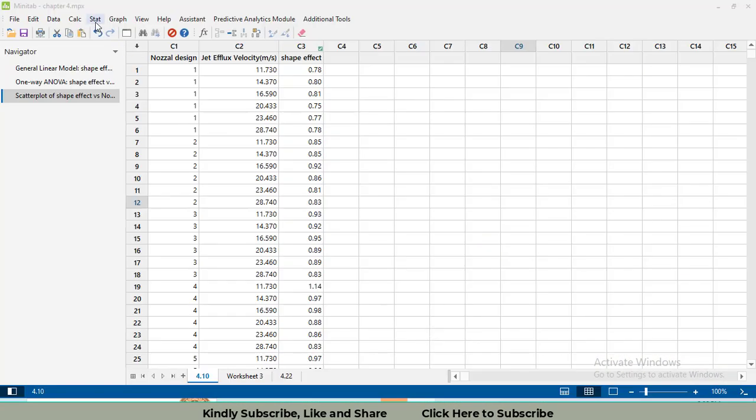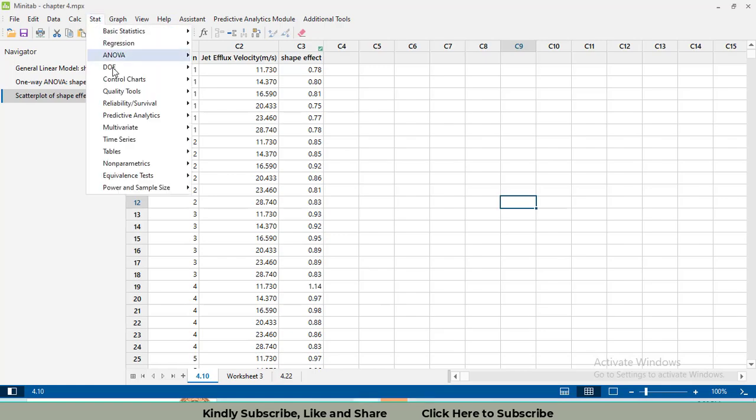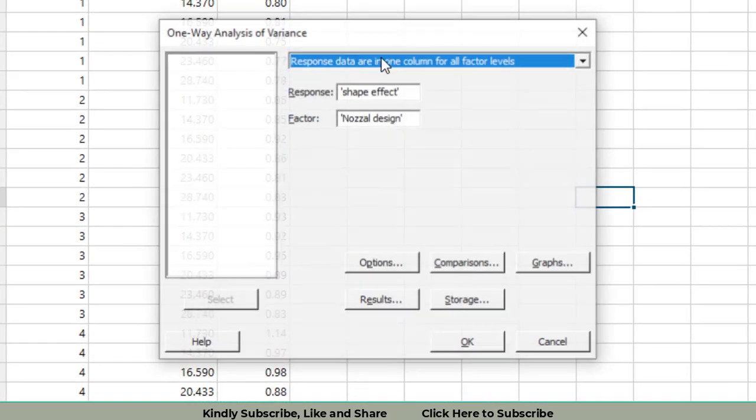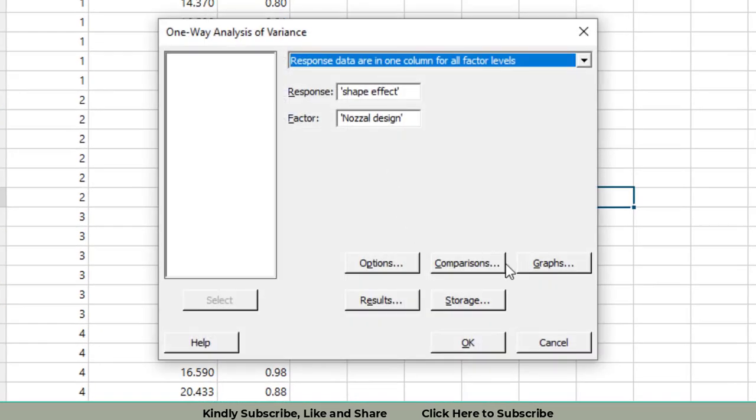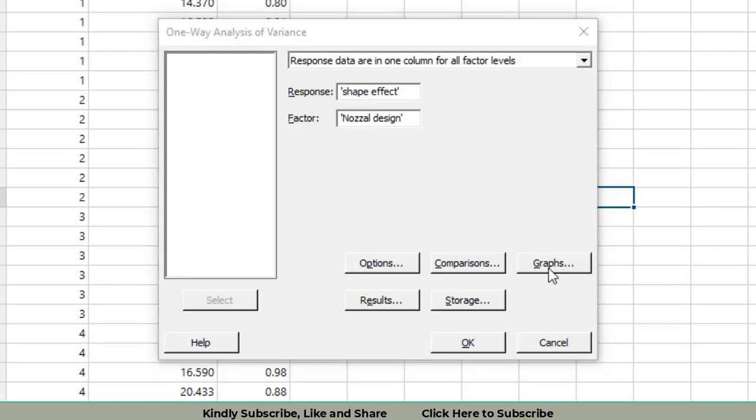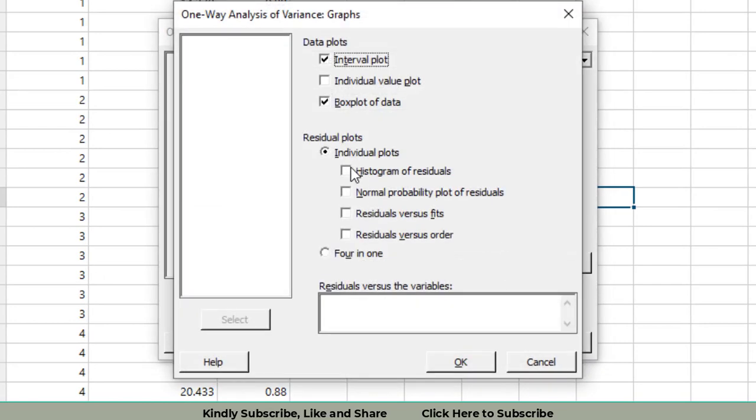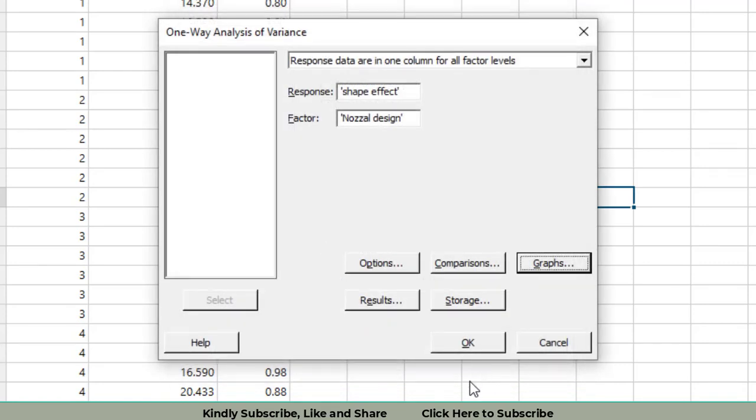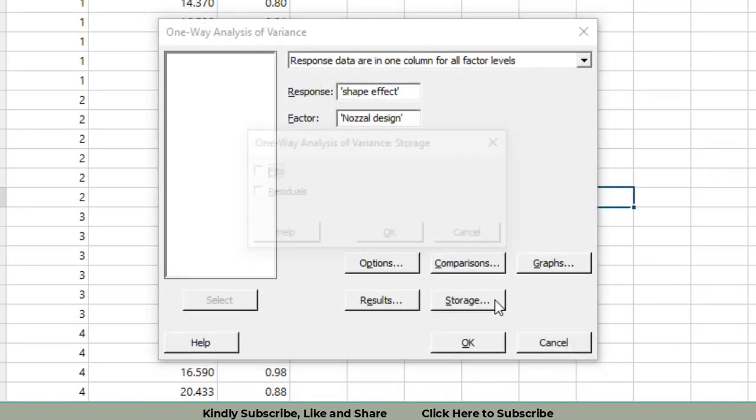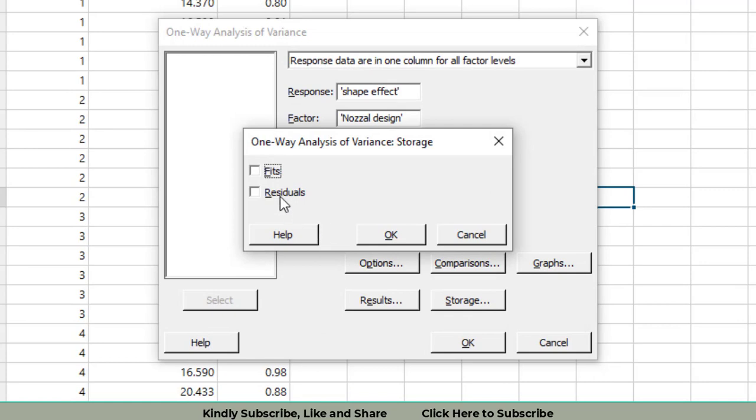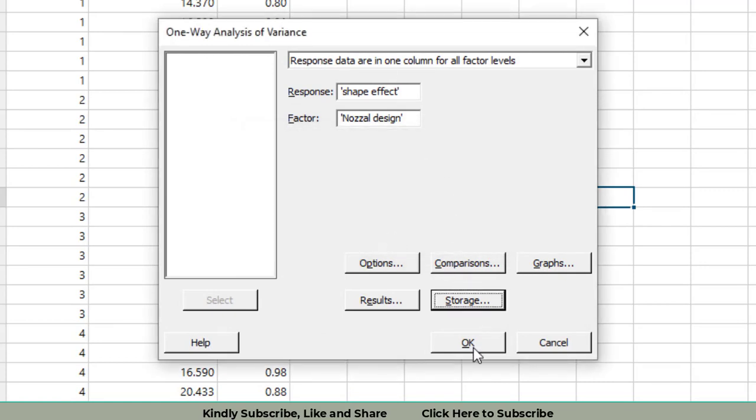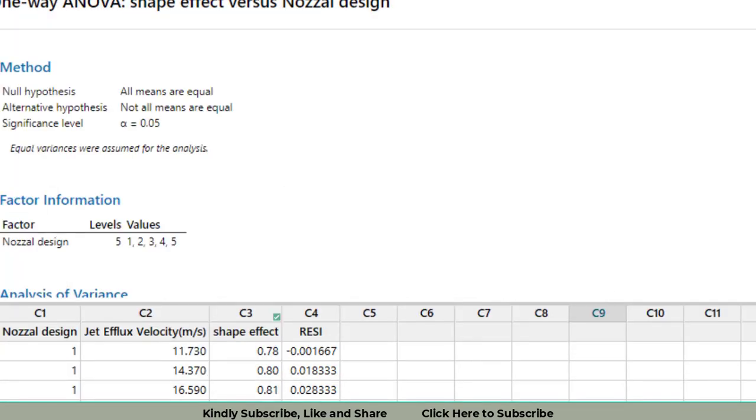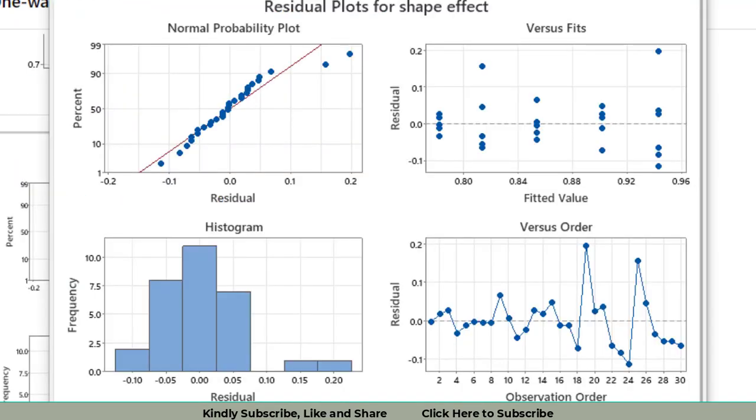The next question is: analyze the residuals from this experiment. To analyze the residuals, go to Stat, ANOVA, One-Way, then Graphs. Check all of them. Four-in-one means you will see all four plots of the residuals. Click OK. Then in Storage, please click Residuals so you will get the residual values in this sheet as well.